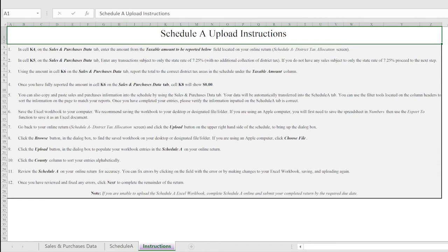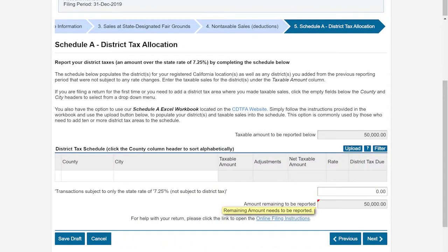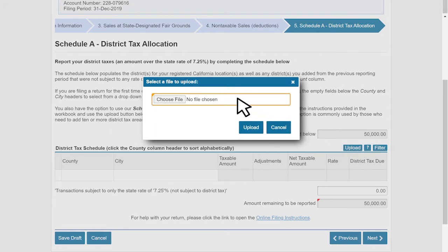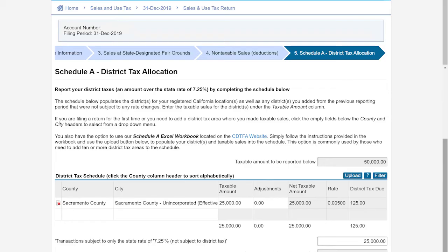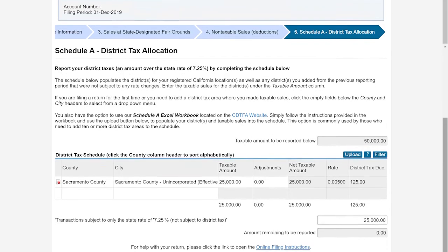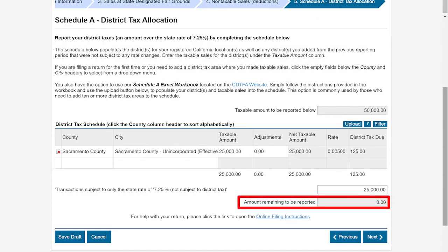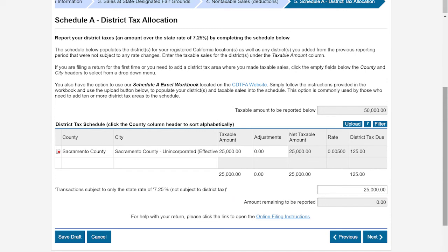After you save the workbook, you will then go back to the Return Online. You will select Upload on the Schedule A. Select the correct workbook and click Upload to populate your information into the Schedule. Once uploaded, the amount remaining to be reported should reflect zero. Please review the uploaded information to ensure accuracy. Once finished, click Next.